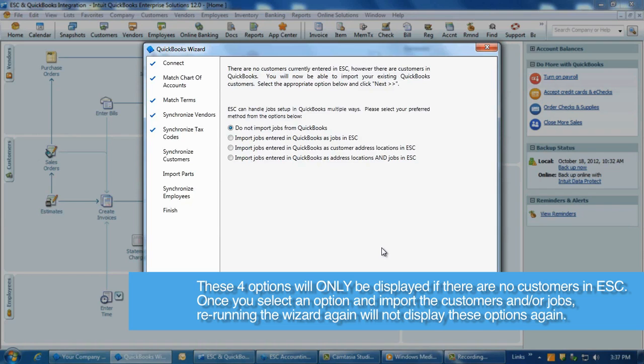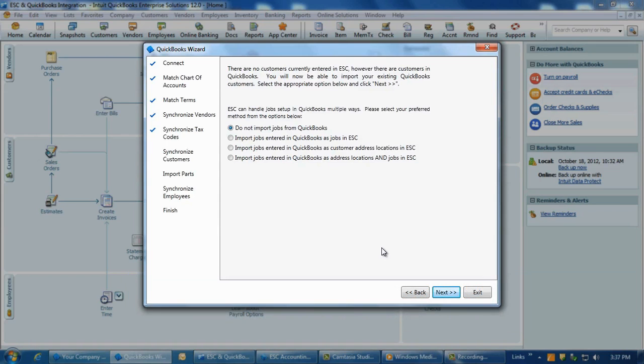Once you select an option and import the customers and or jobs, re-running the wizard again will not display these options again. The options are, first, do not import jobs from QuickBooks.